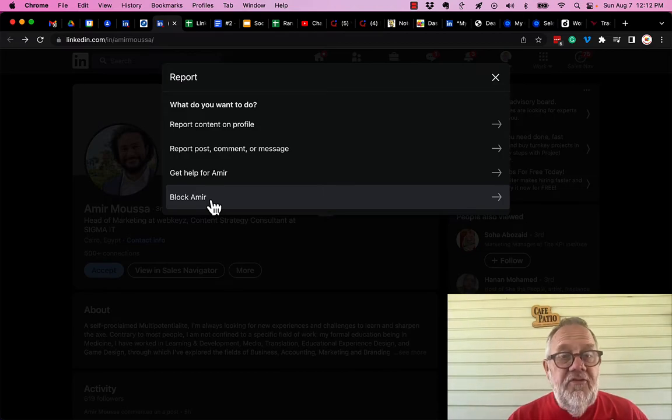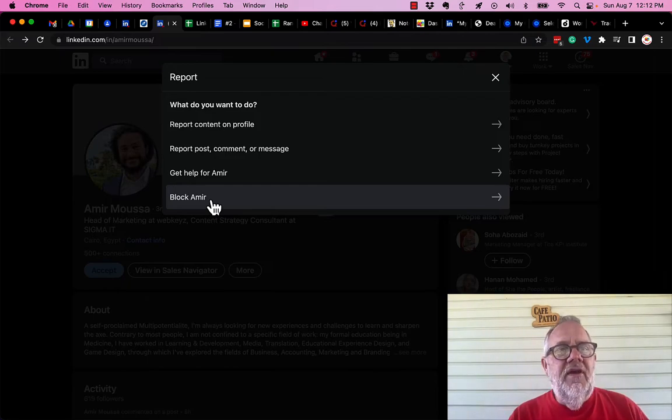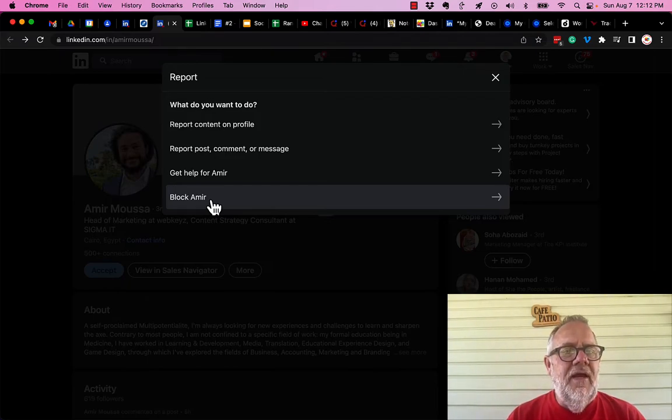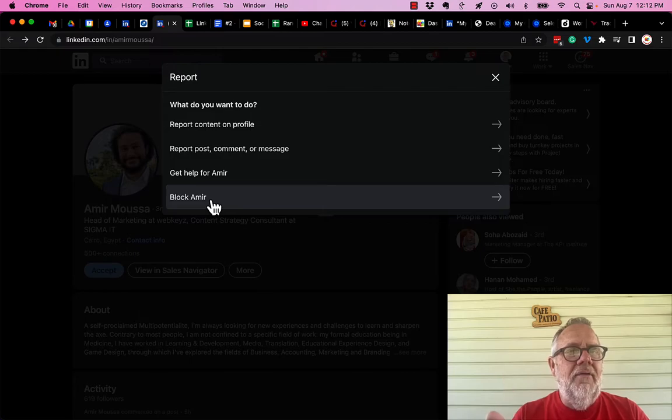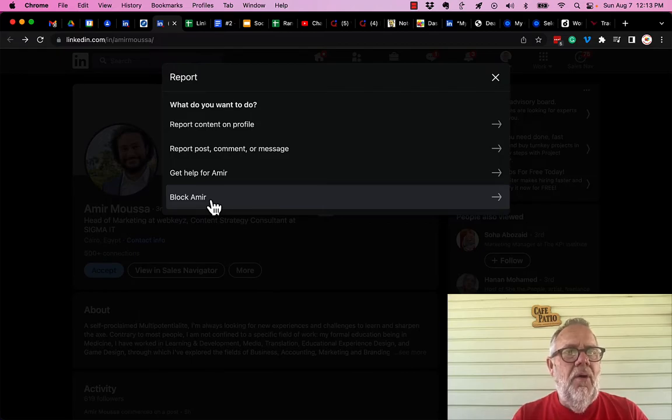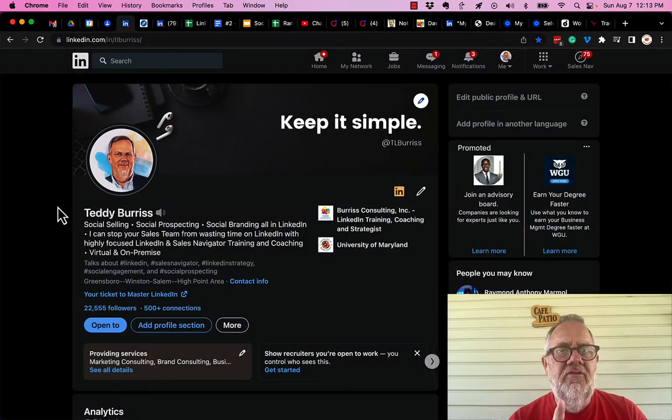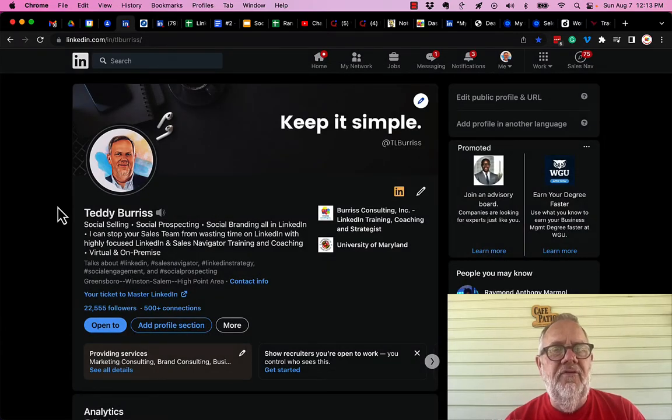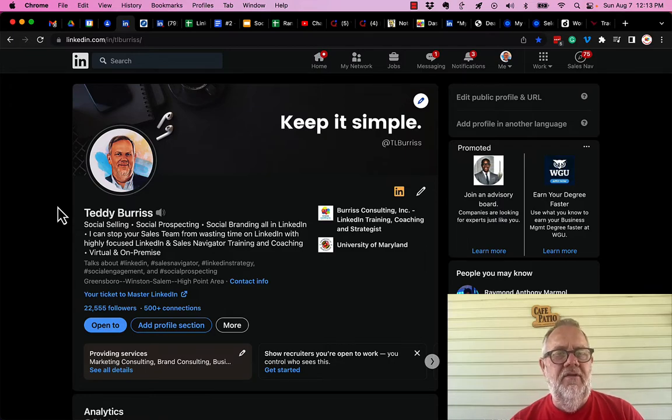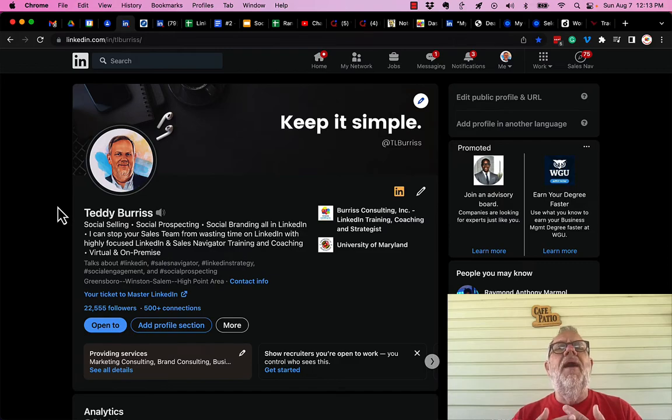So use all of the options you have available to you, to us as LinkedIn members who are serious about using LinkedIn. Use all the options you have to report and block that person and get them off of our platform. I'm Teddy Burris. I am serious about using LinkedIn as a business tool, a community tool, a professional networking site for me to engage with my audience, my network, my tribe.